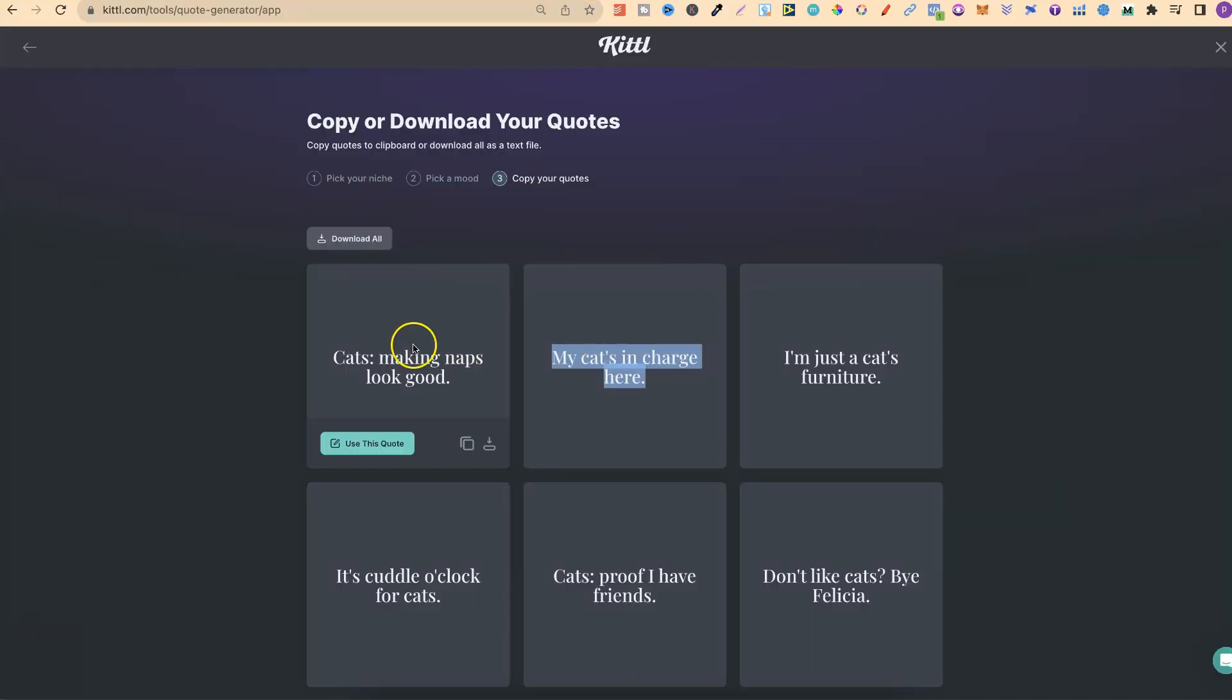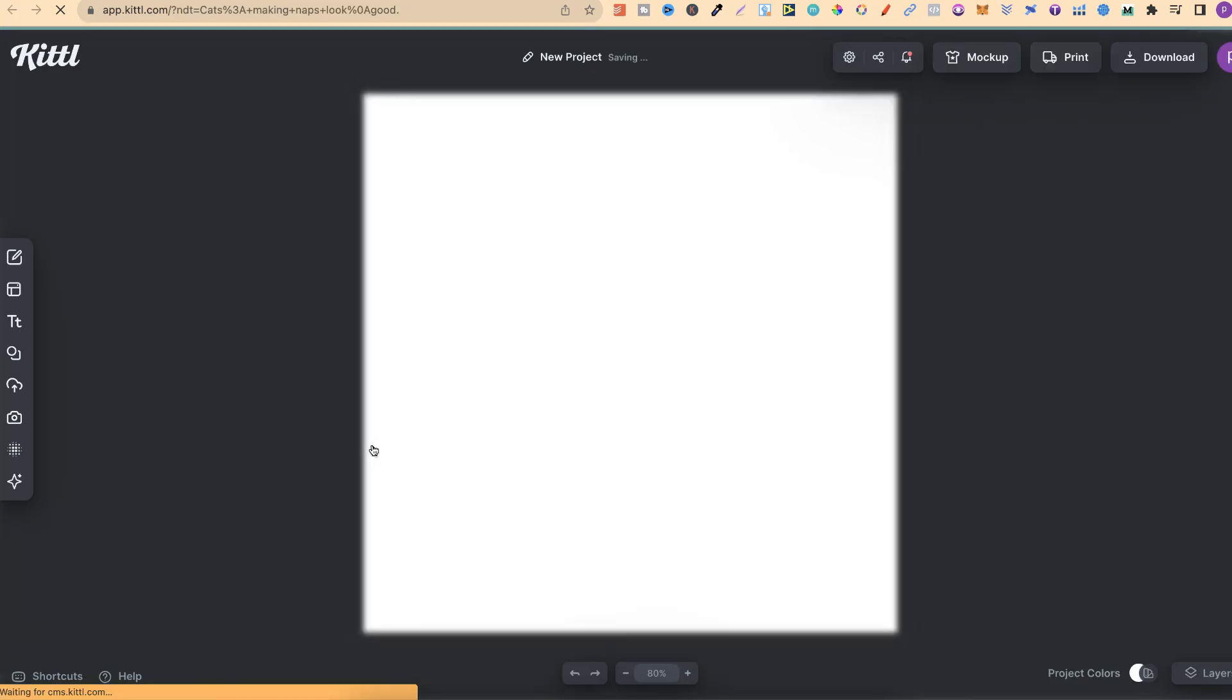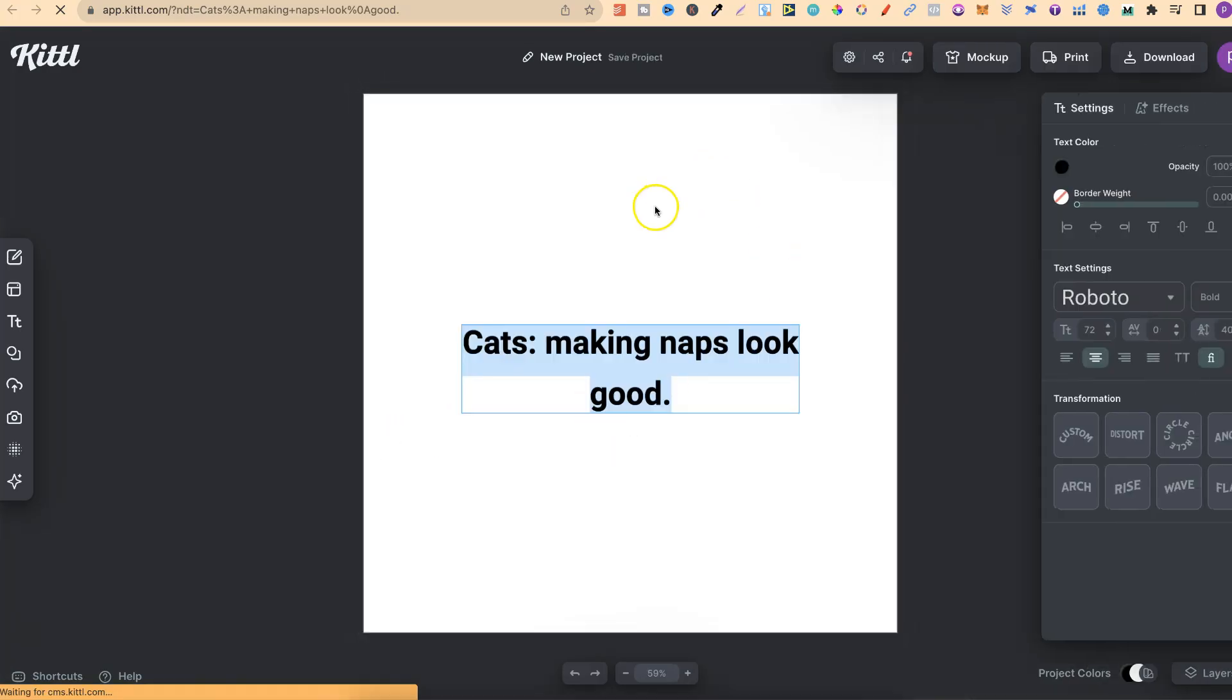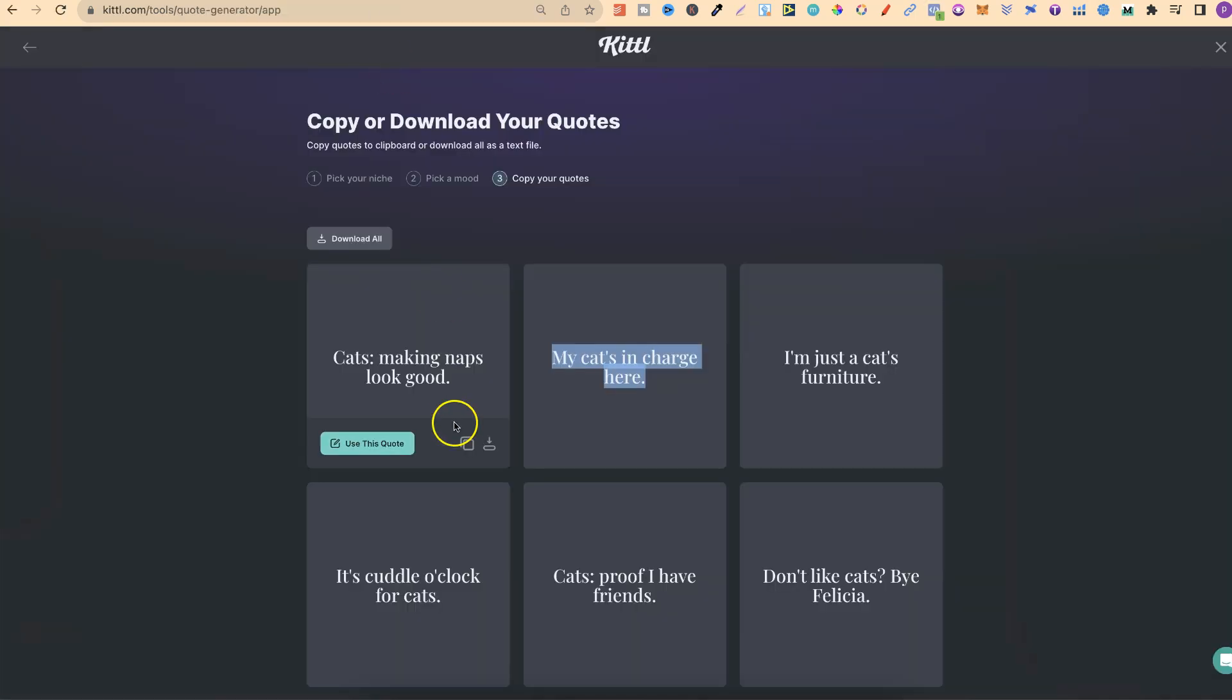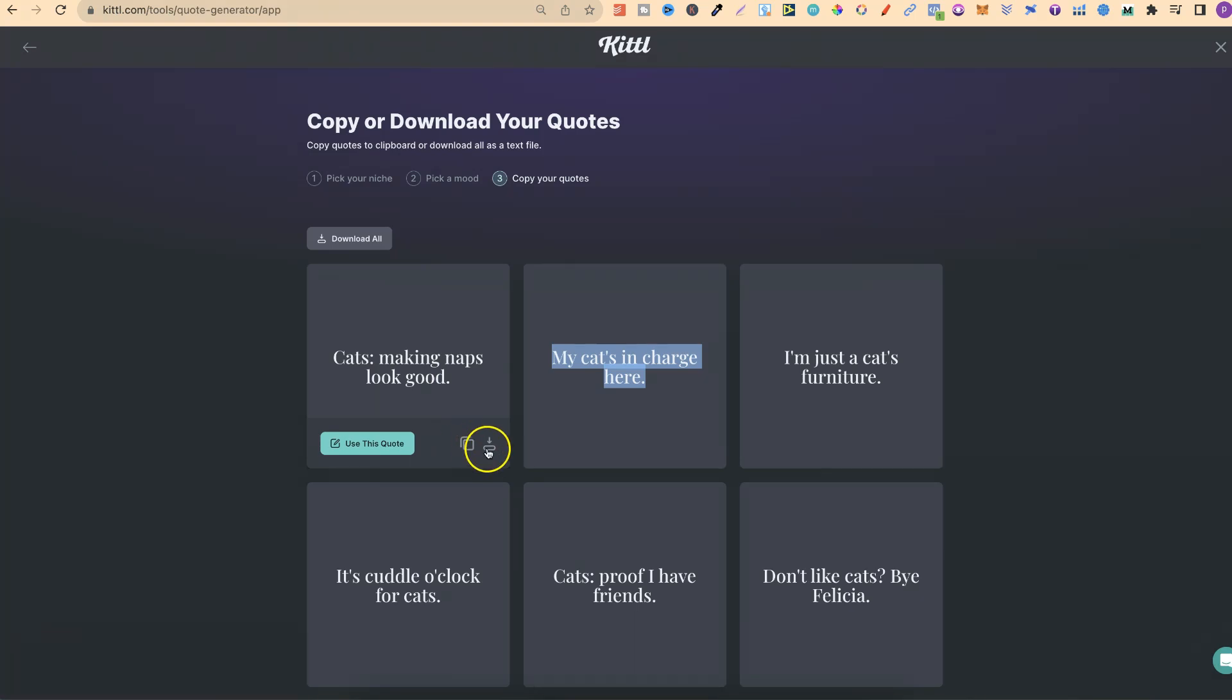What you can do is click on use quotes. It's going to open into a new tab in the Kittle editor with that quote. If we go back, we can also copy the quote just here and it will copy it to the clipboard, or we can download as well, or download all of the quotes.